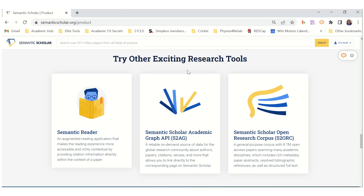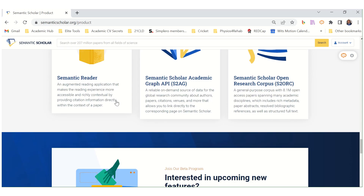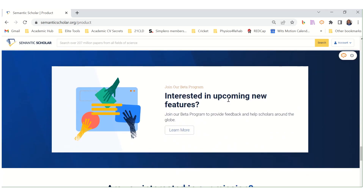Try other exciting research tools: Semantic Reader, Semantic Scholar, Academic Graph API, and the Semantic Scholar Open Research Corpus. You can check if these are going to be helpful to you as well.